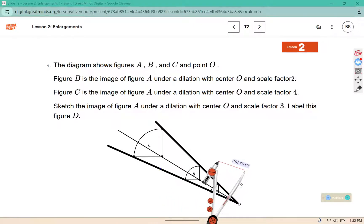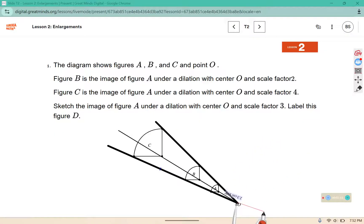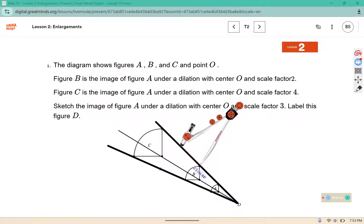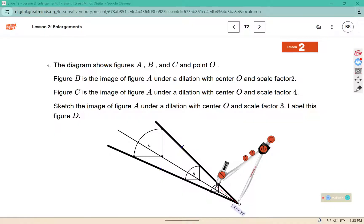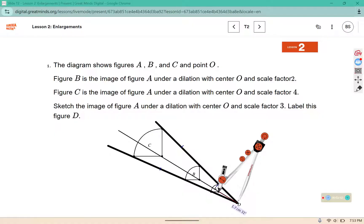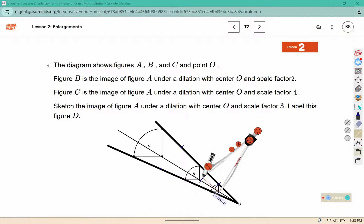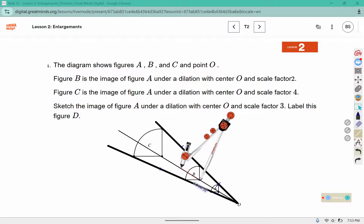Now we're going to do the same thing for the next point. We want our point on O and our pencil on the next point — this would be 1, 2, 3 for a scale factor of 3. For this center point, again place your point on O and your pencil on the point — that would be 1, 2, 3.